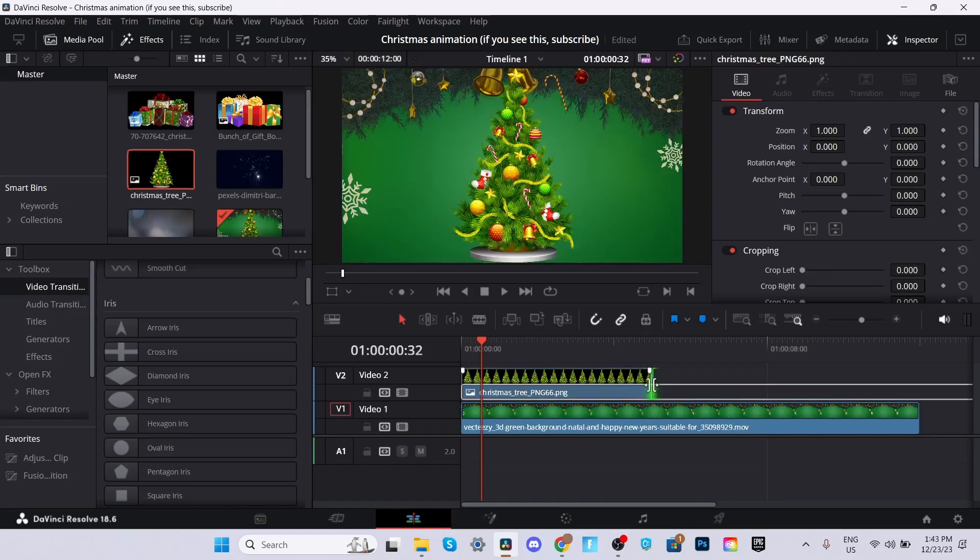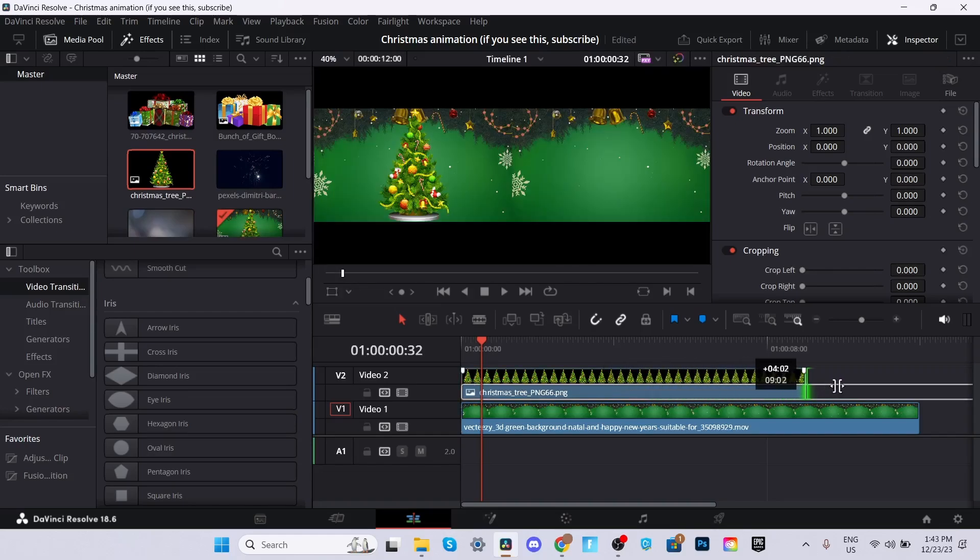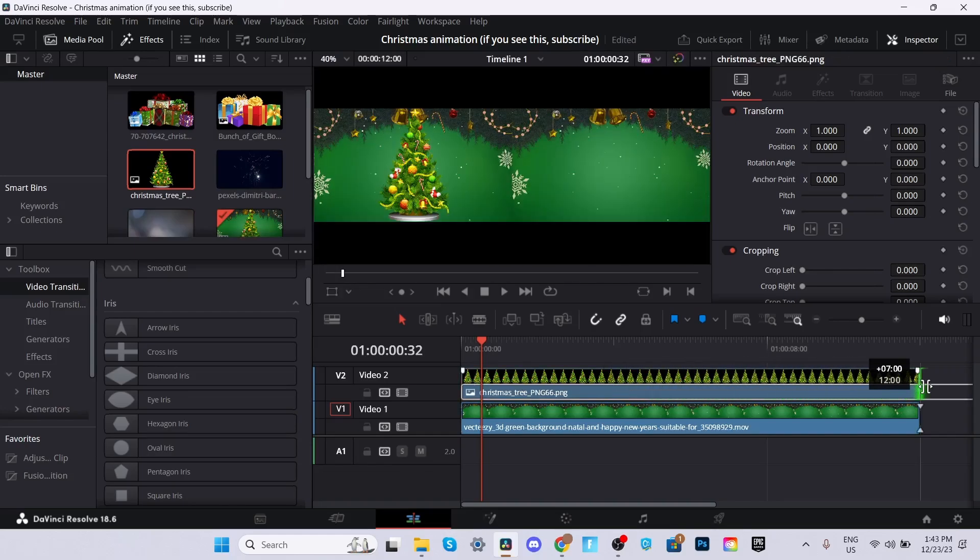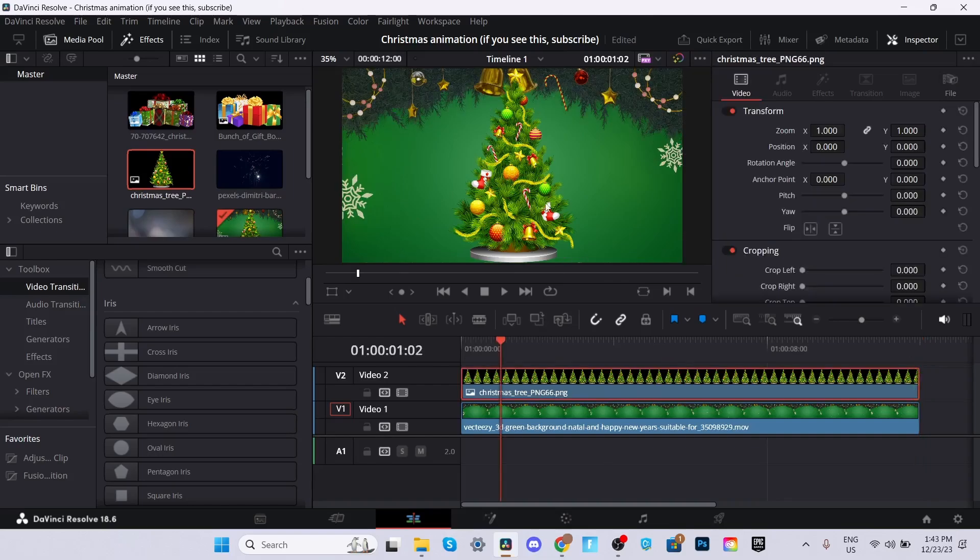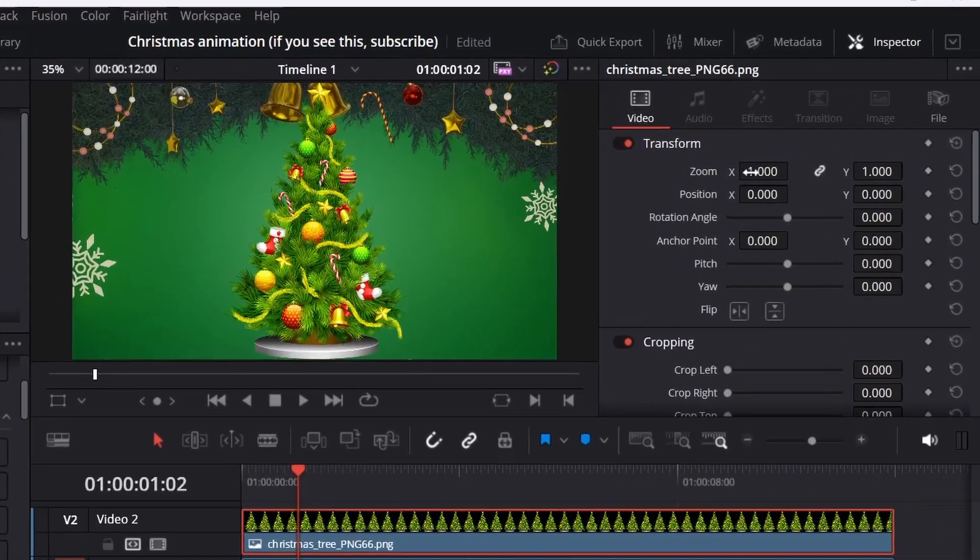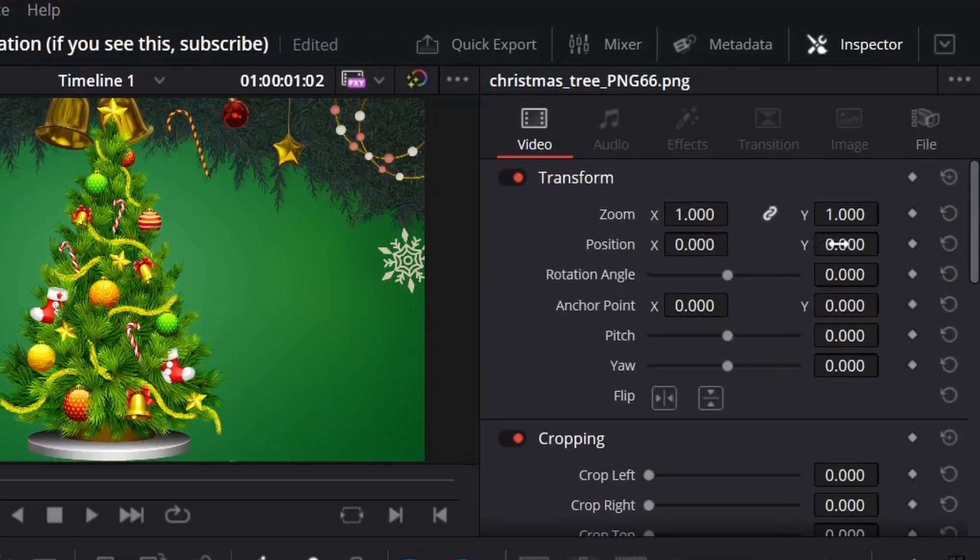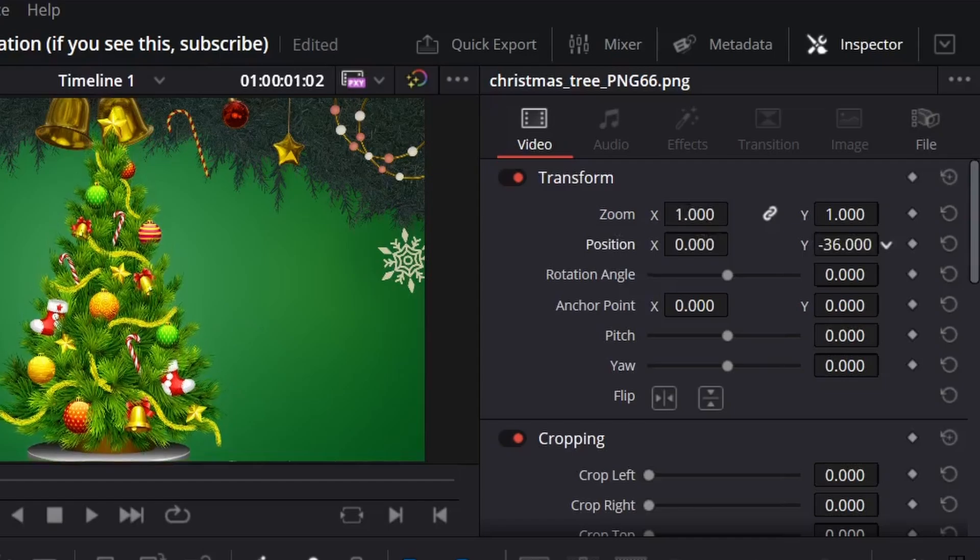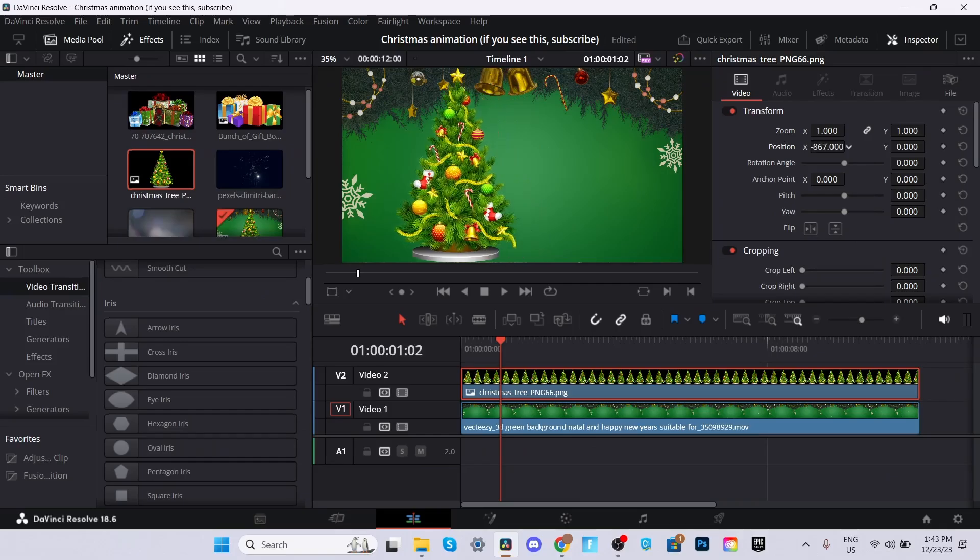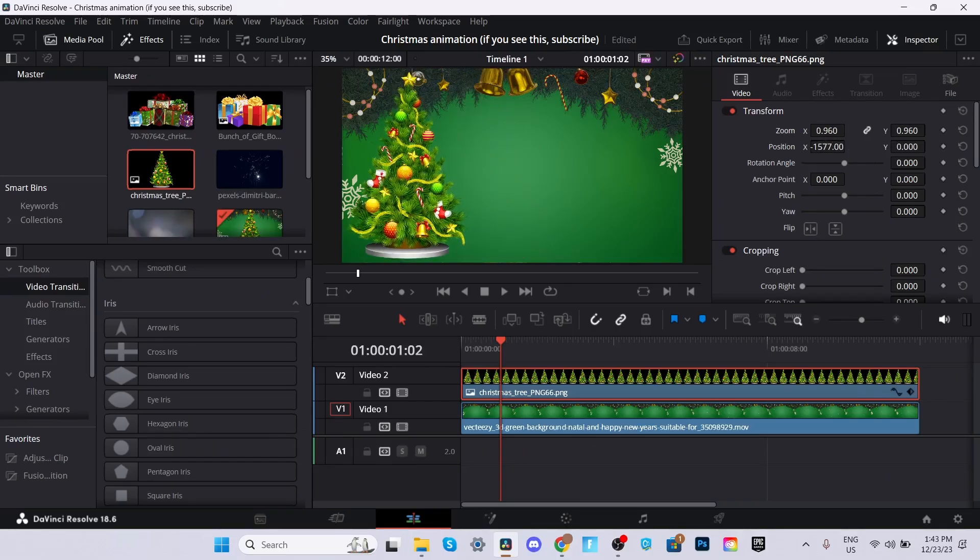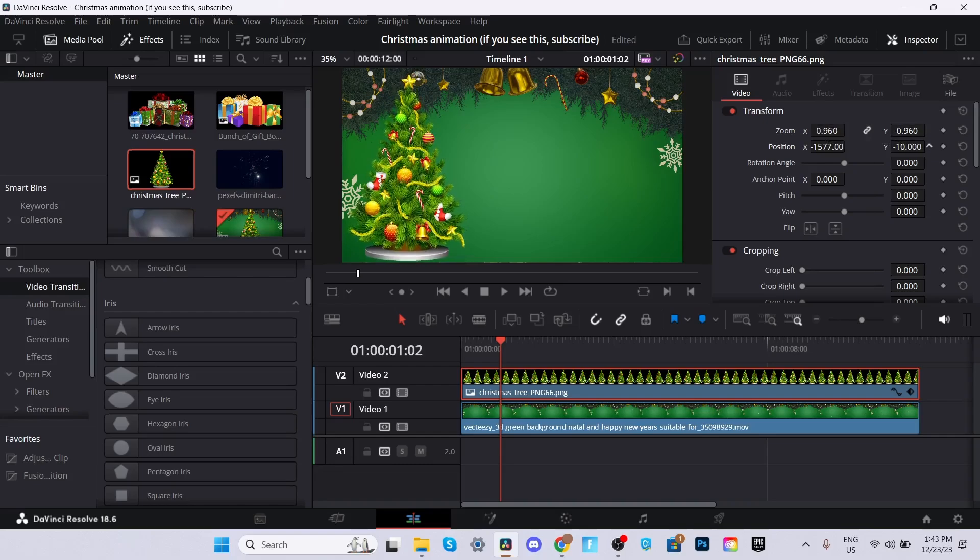And then you can drag it out by extending it so it reaches the end. You don't want it in the middle unless you do, but me personally, I'm going to move it to the left, move it a little bit down, there we go.